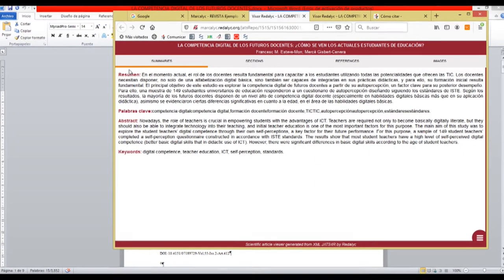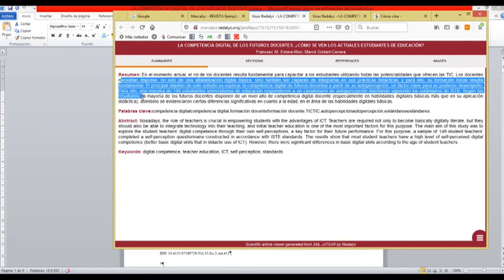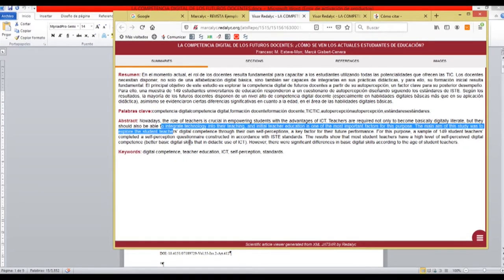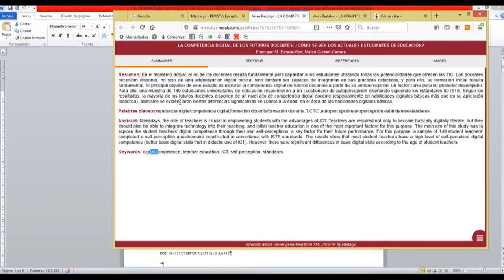Here we have the summaries divided in different tabs. The summary in Spanish with the keywords and the summary in English and the keywords.